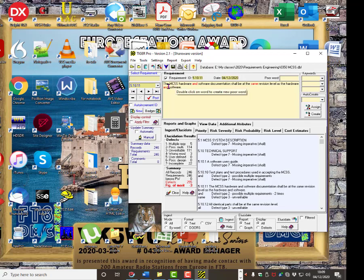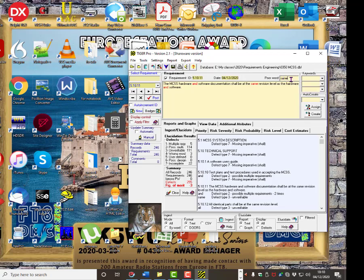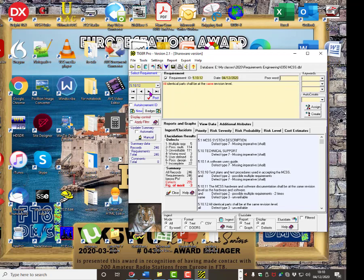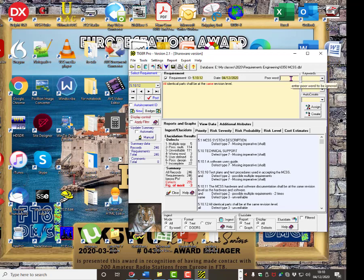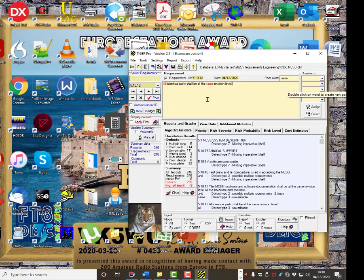This is a requirement. The MCS hardware and software documentation shall be at the same revision level as the hardware and the software. So the requirement here is to match. Now, TigerPro has recognized AND as poor words and also SAMe as a poor word. But in this case SAMe is not a poor word. So we write it in here. And that. Enter. And that tells TigerPro that SAMe is a good word in this instance. And we go to the next one. All identical parts shall be at the same revision level. OK. That's it. SAMe is a good word there. So we make that a good word. Now there is a problem with that requirement but I won't discuss it at the moment.